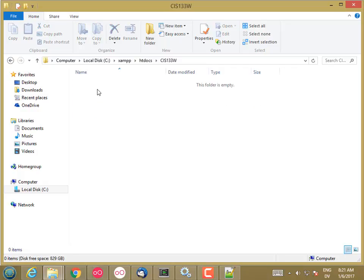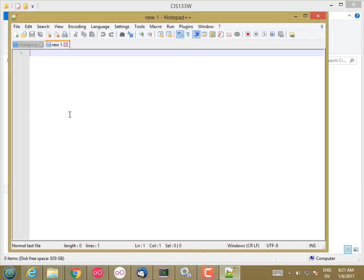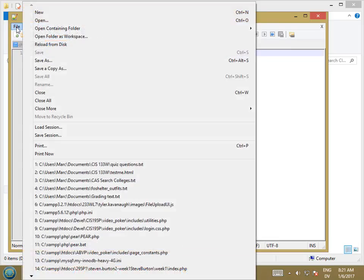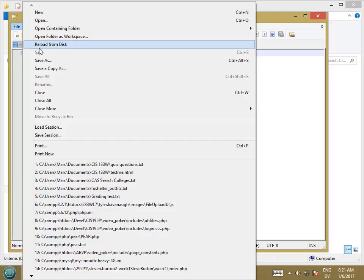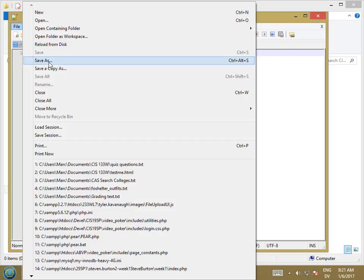So now I have a folder where I can store some stuff. I'm going to go back to Notepad++. And before I do anything else, I'm going to save this file as.